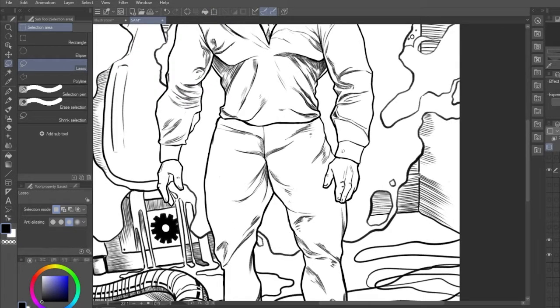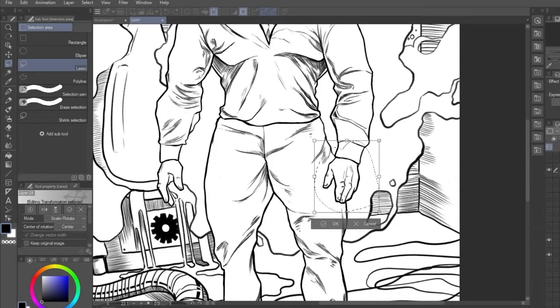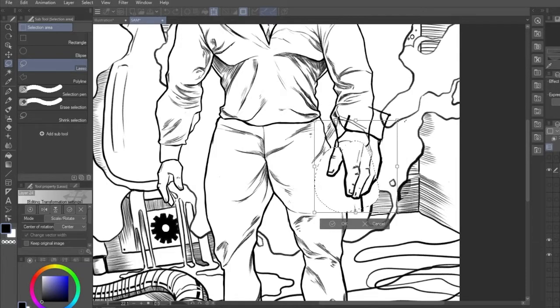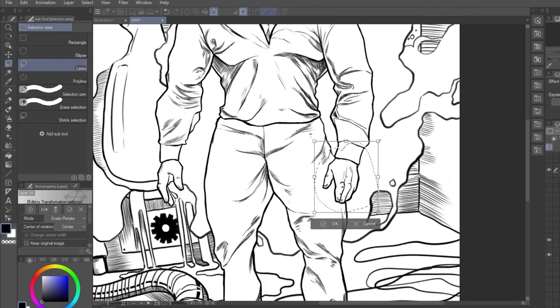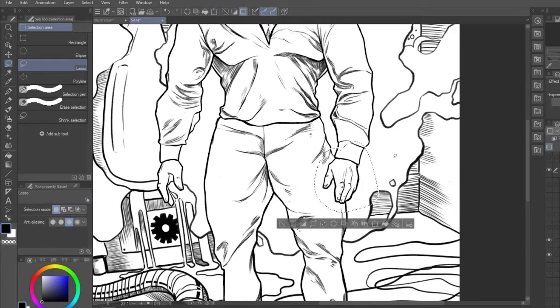Coupled with the selection area tools, this enables you to turn specific selections into a transform box in case you only want to manipulate key areas of your canvas.